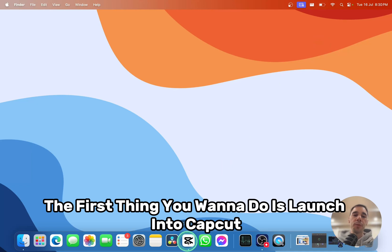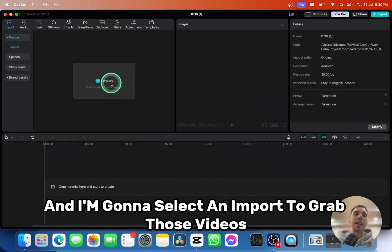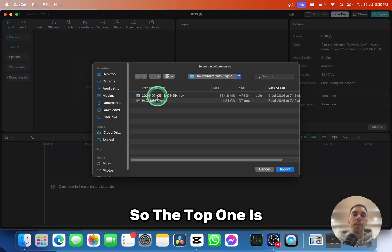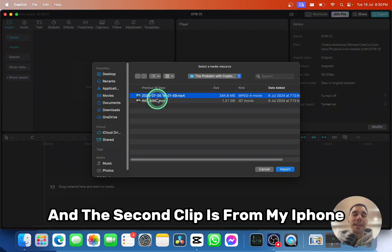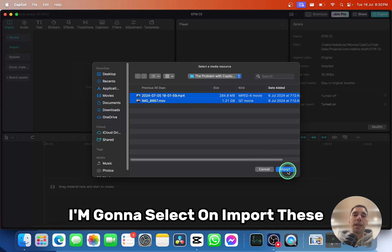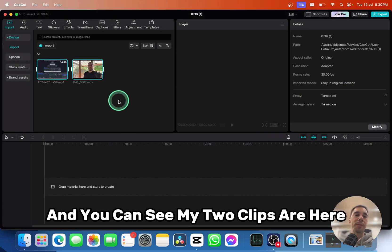The first thing you want to do is launch into CapCut and I'm going to select import to grab those videos. So the top one is the video that uses my microphone to record, and the second clip is from my iPhone. I'm going to select import on these and you can see my two clips are here.